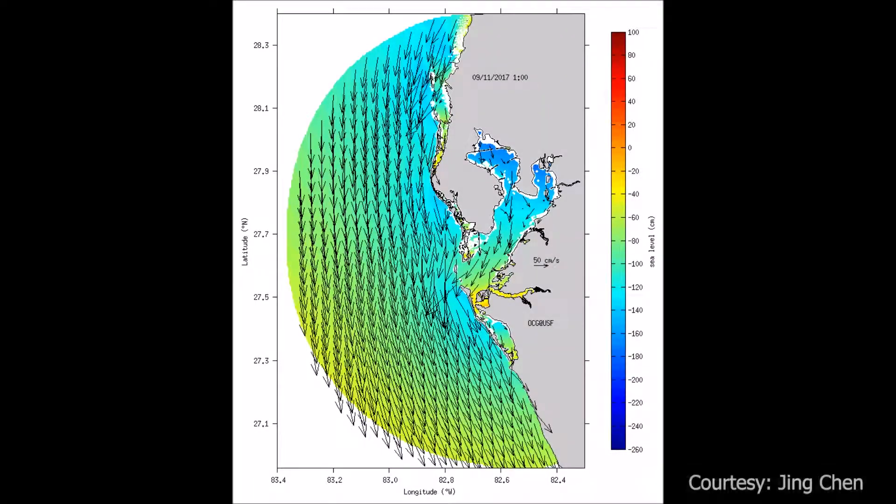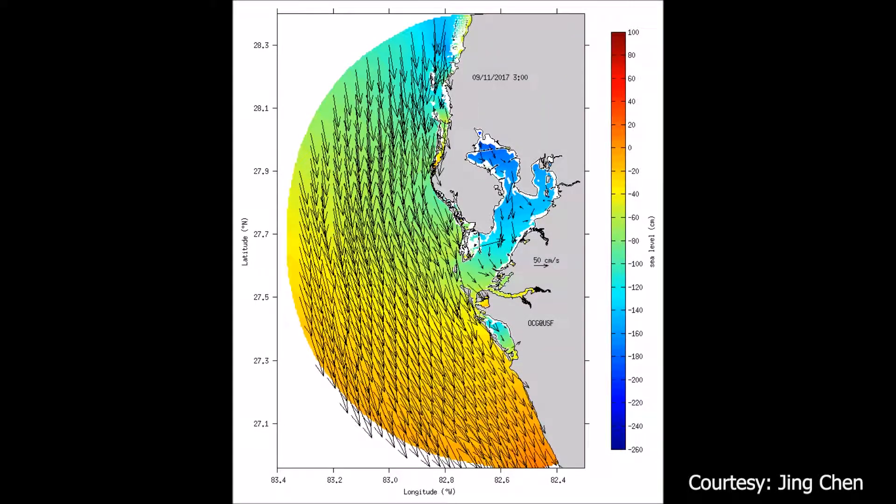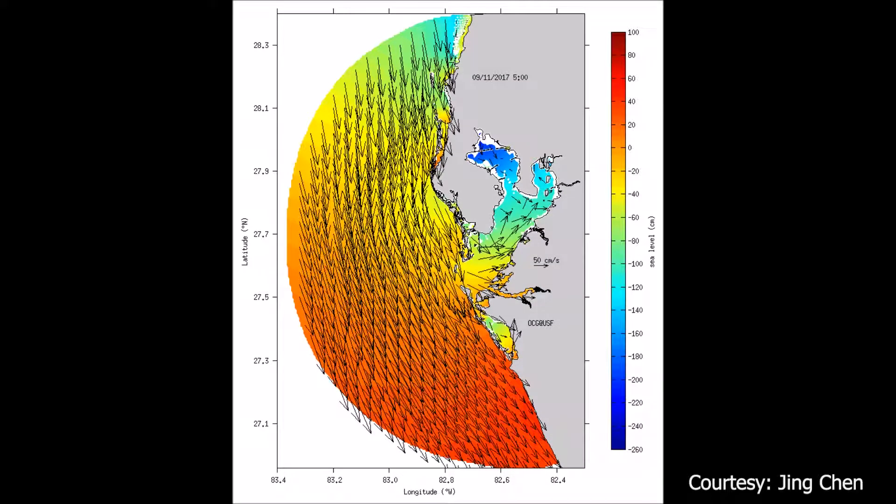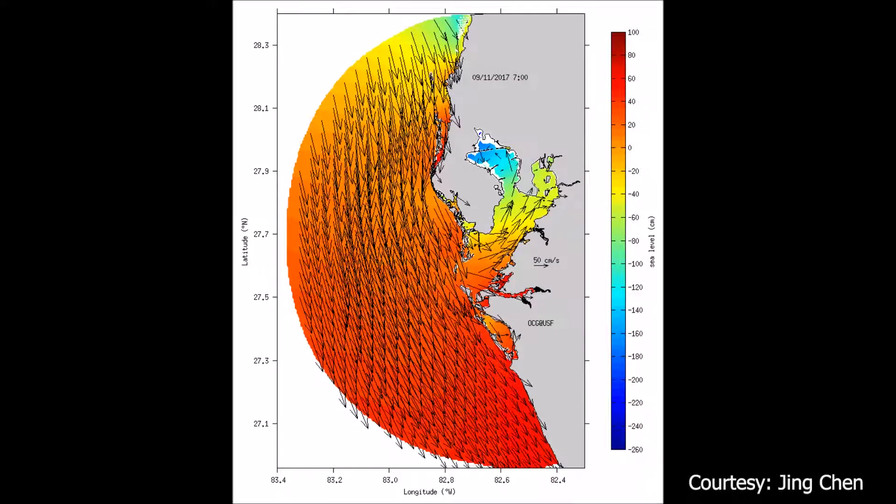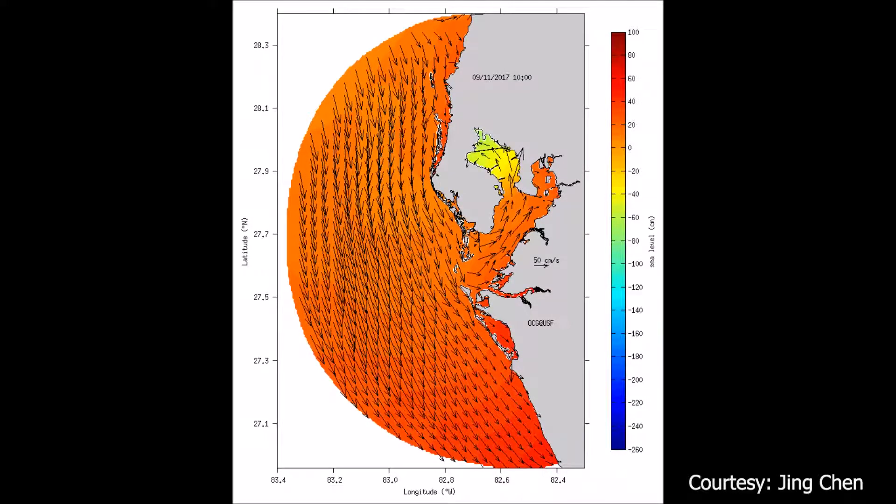Coming down to the more local area where we live here, say on the west coast of Florida, the ocean circulation determines the water properties in which the plants and the animals reside. If you think about habitat, there are two aspects to it: there's the static part — where the rocks are on the bottom, the reefs, the mangroves — and then the dynamic part, the water properties in which the animals and plants reside. Both are equally important.